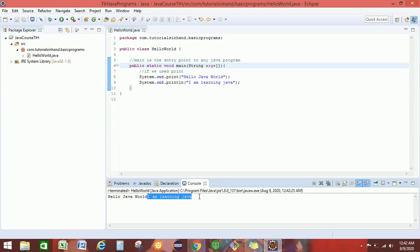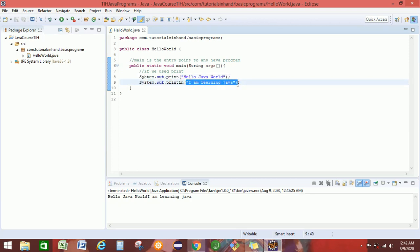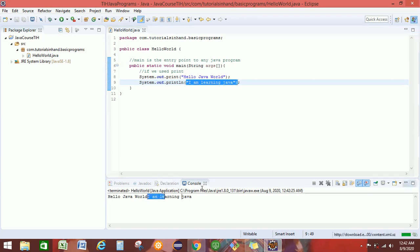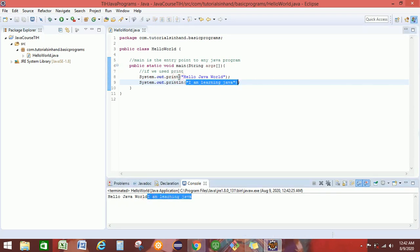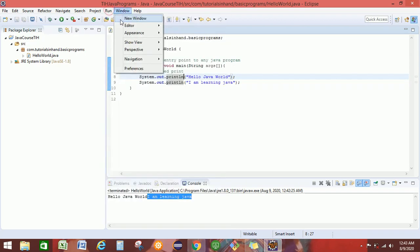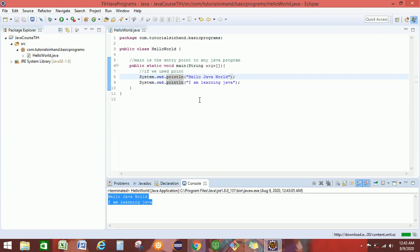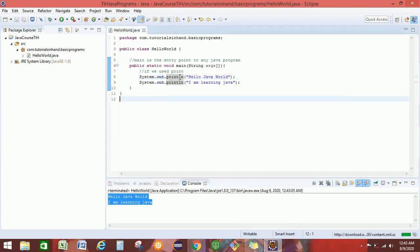But what we wanted is for I am learning Java to be printed on the next line. You can see that if you are using print, the immediately following system.out statement is printed just after it on the same line. But if we add ln back to print and then save and run the program, we get it on the next line. This is what we wanted. So this is the difference between print and println.